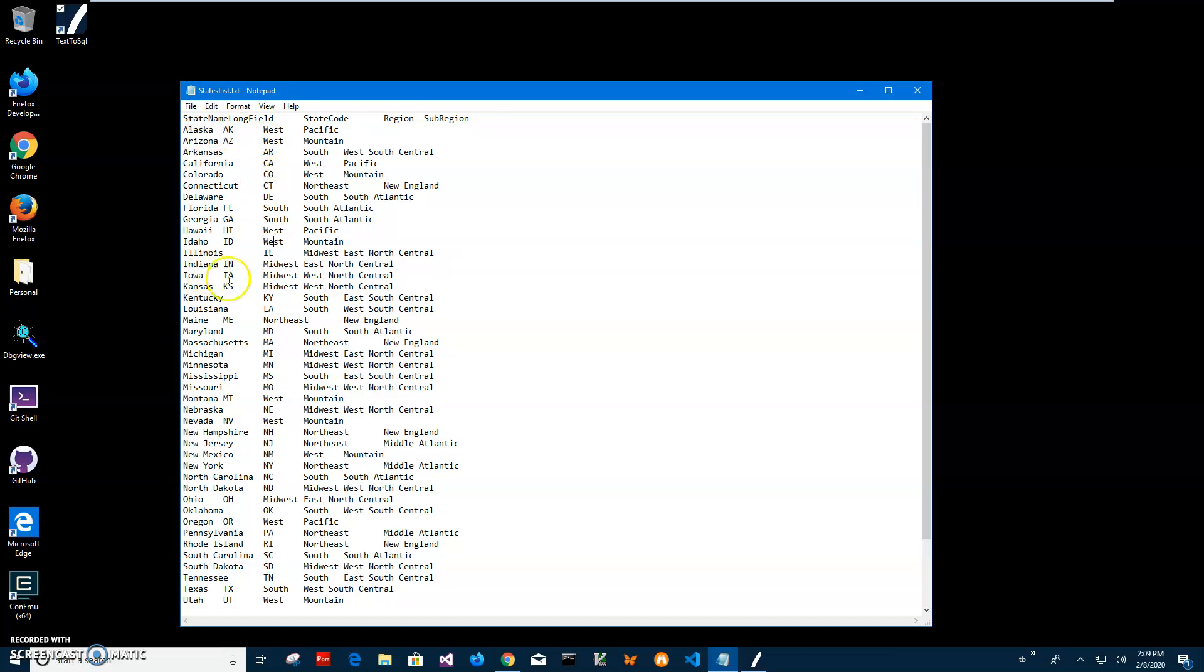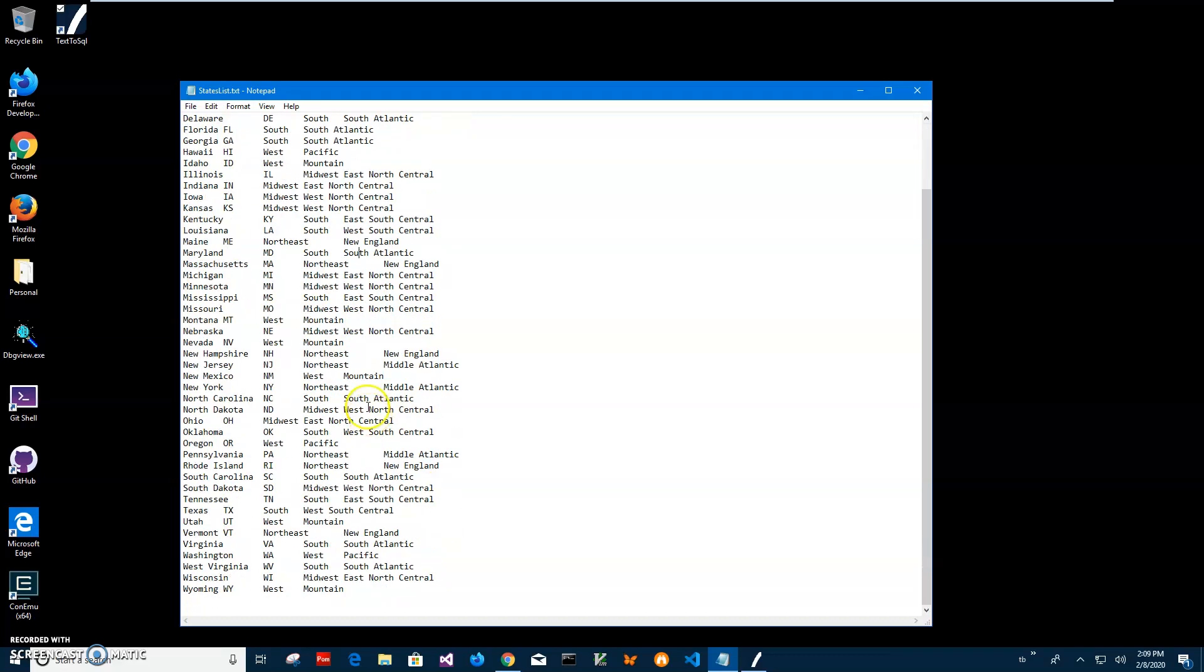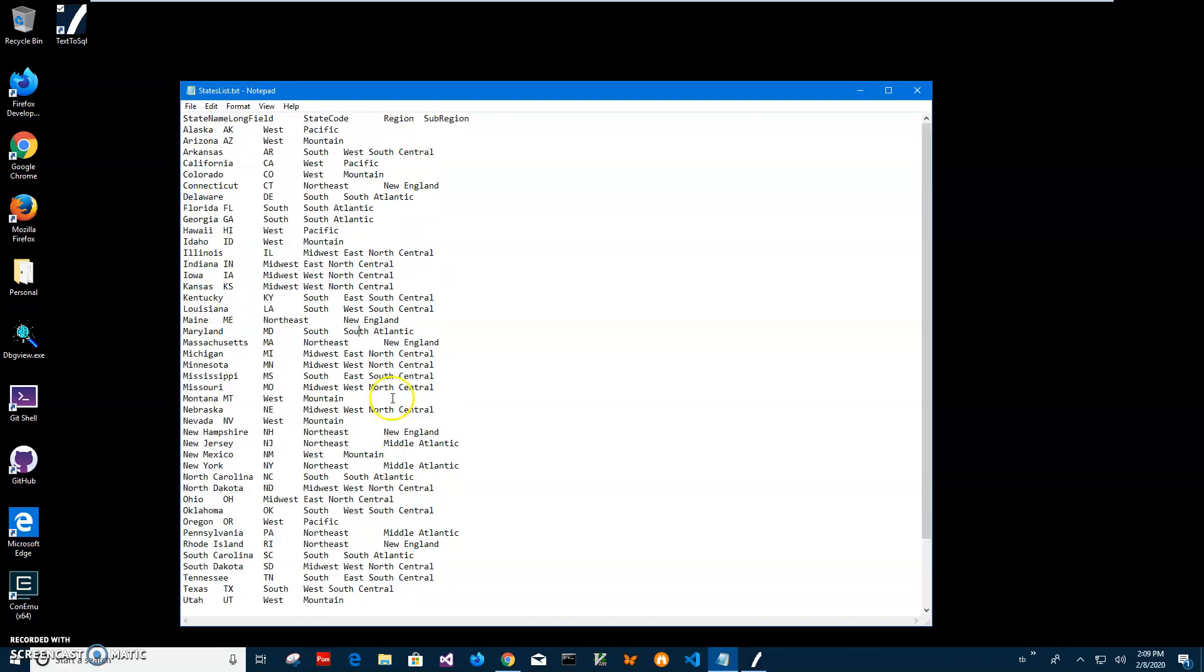Or it could be separated by a comma or any other separator. I will detect the separator, and in my case it's a tab. So I want this file to be converted to SQL.